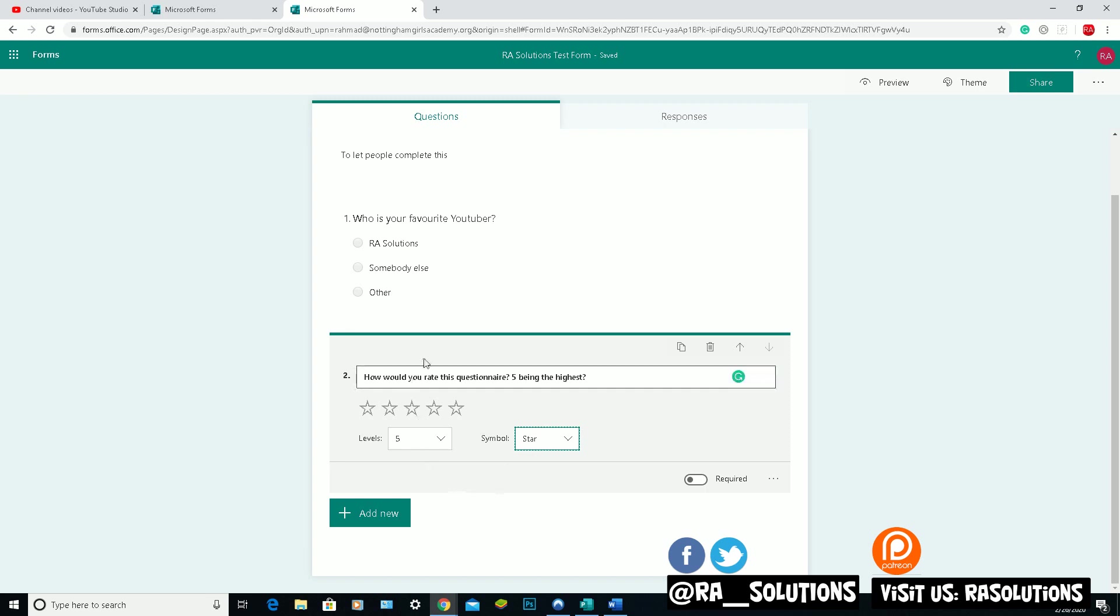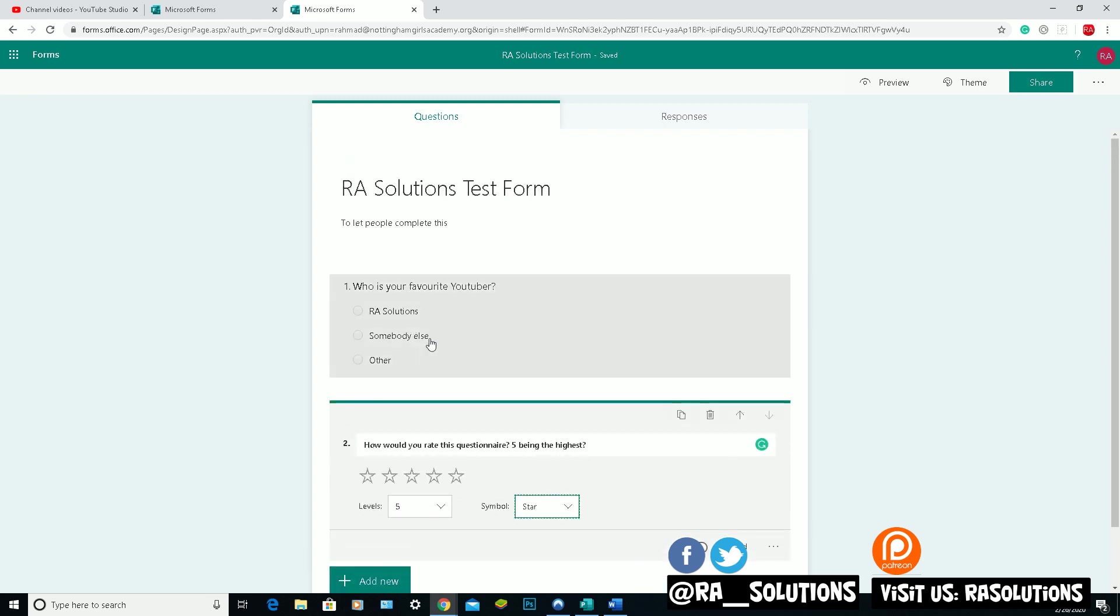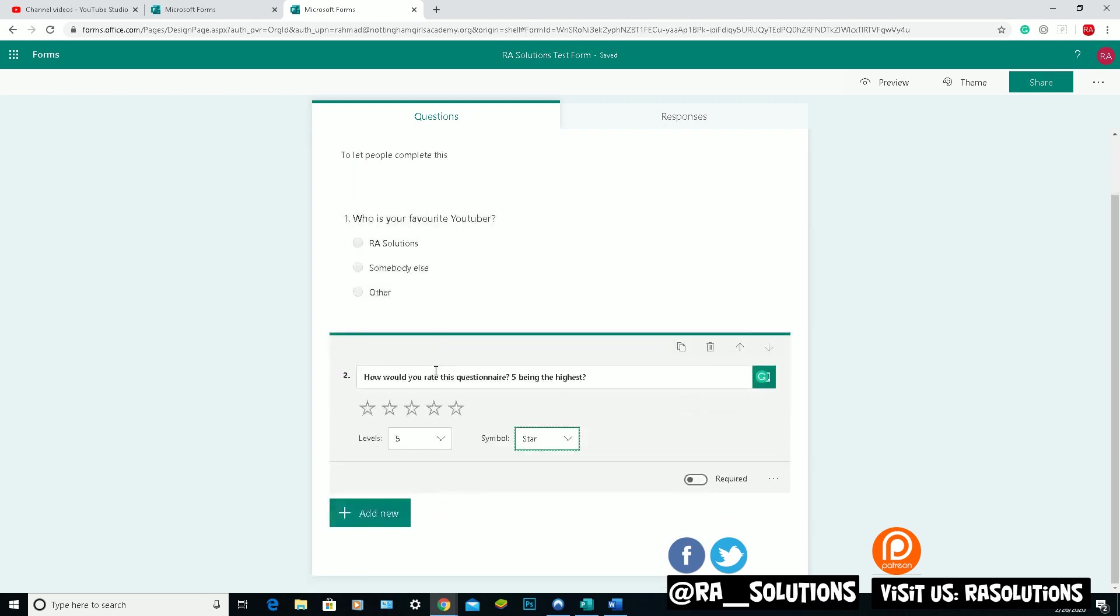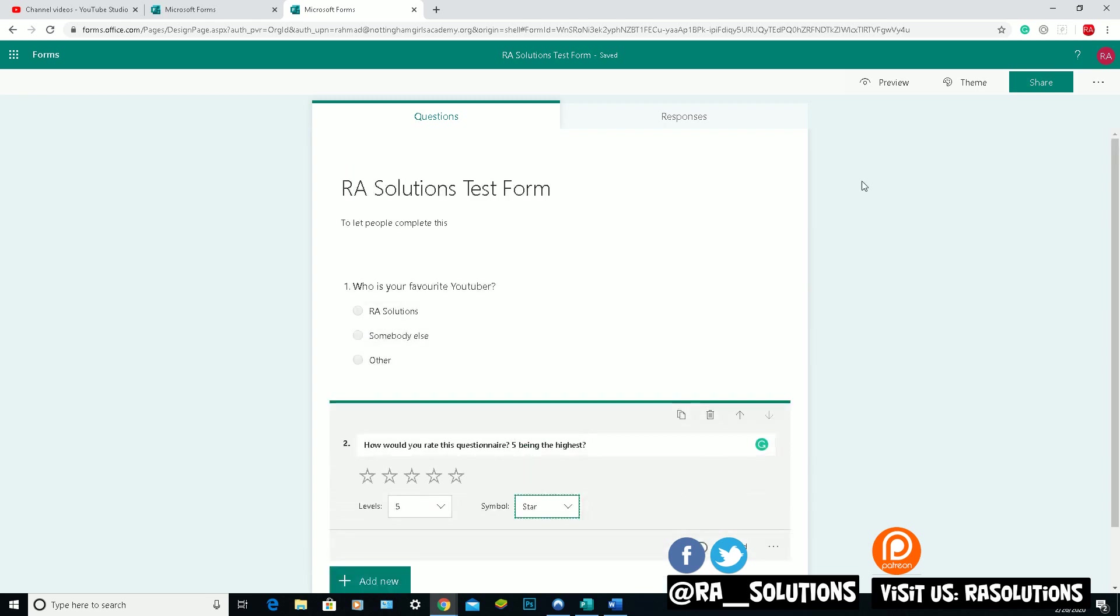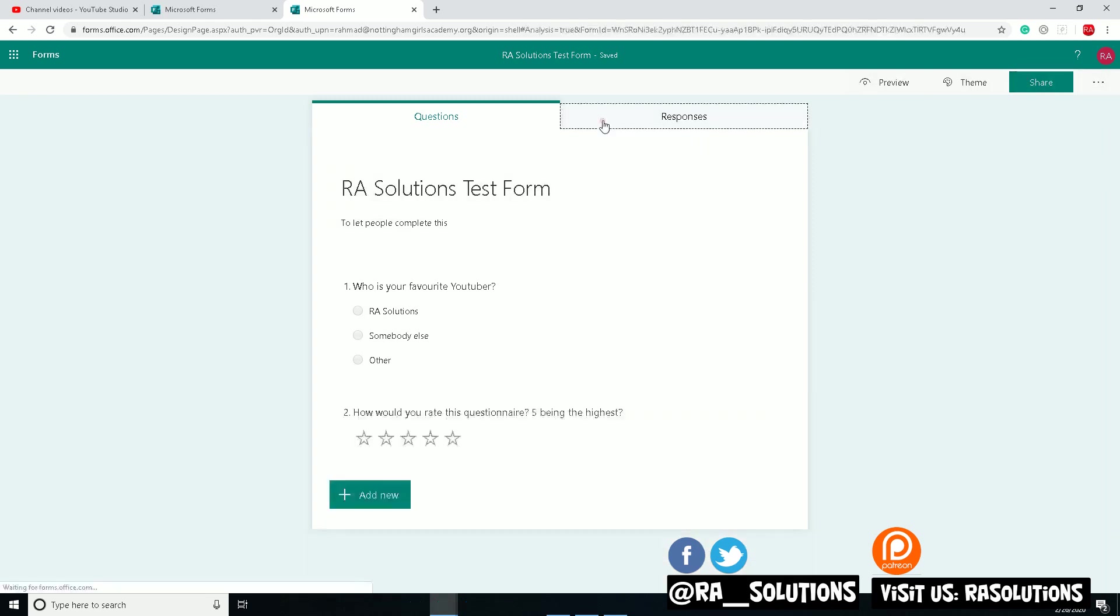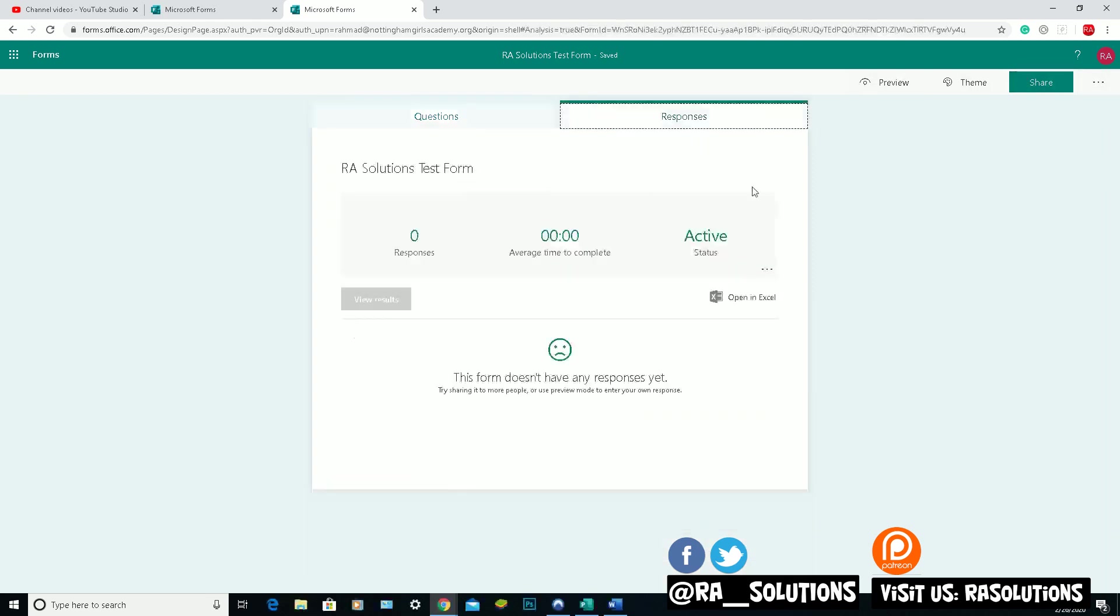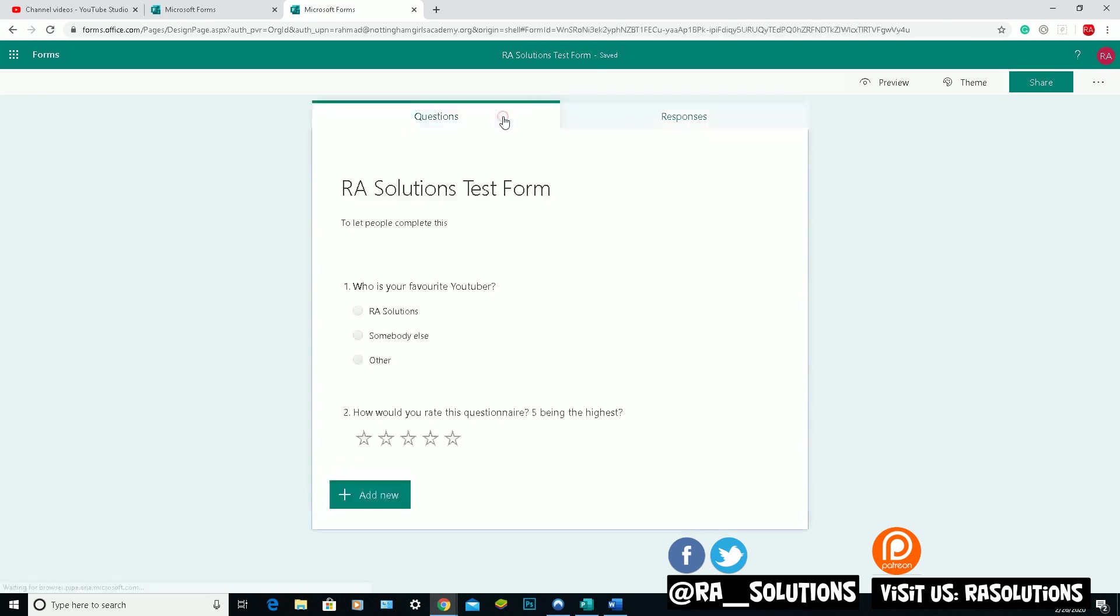Then once you're happy with this, you can share this. Before we share this, I just wanted to show you the responses section here. Once somebody's filled it in, you can see who's responded, how long it's taken them to respond, so on and so forth. Then you can click on here to view results and you can export it as an Excel file here. Let's go back to the questions tab.